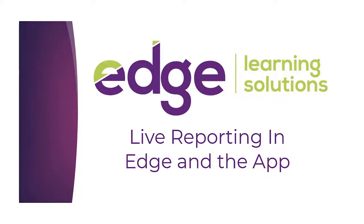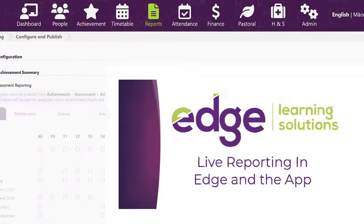Kia ora, welcome to EDGE Learning. In this video we're going to have a look at the live reporting that can be enabled in EDGE.